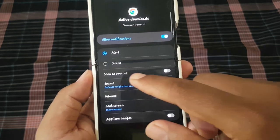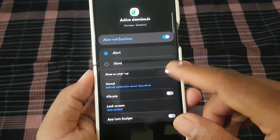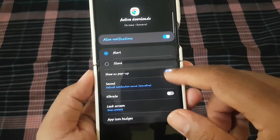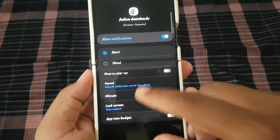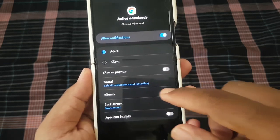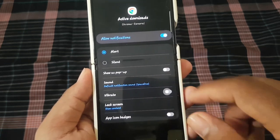you can show as pop up. You can change sound and set vibrate.